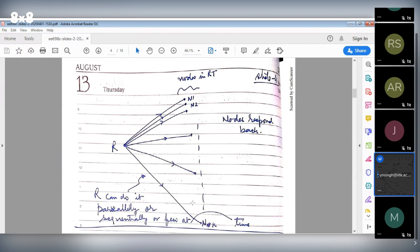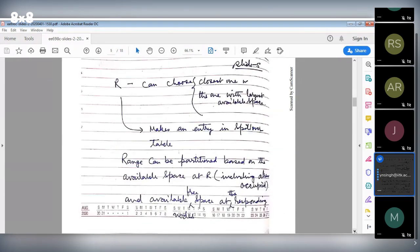This can be done in parallel, sequentially, or a few at a time — three possibilities. You can try N1, and if it says it has no space, go to N2, and so on. We'll do it in parallel to everybody and let the responses come back. Once the nodes respond, the root node R can choose the closest one from the responses and make an entry in the spillover table: for this range, send the request to this particular node. It's not the closest or backup route node in the way we discussed earlier.